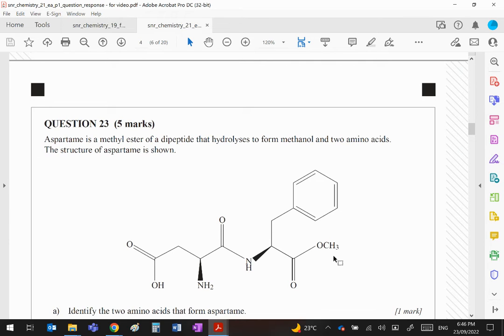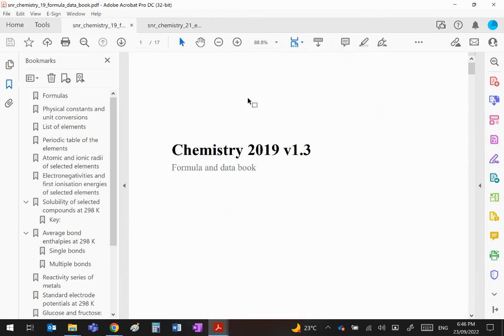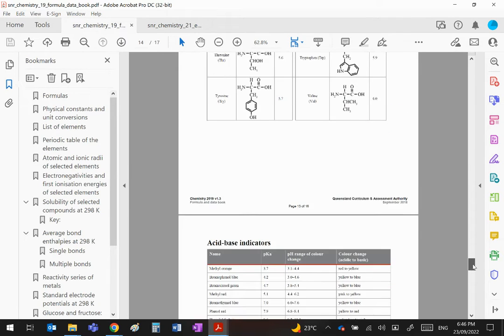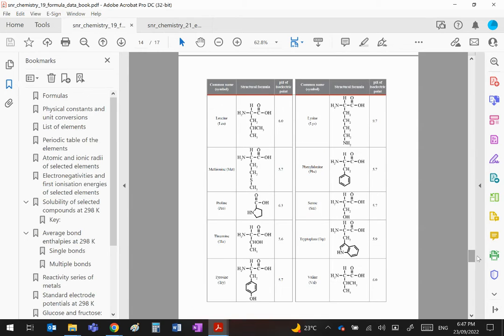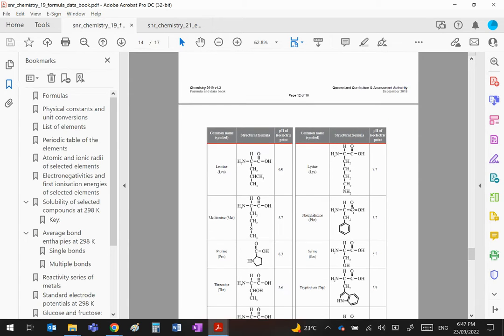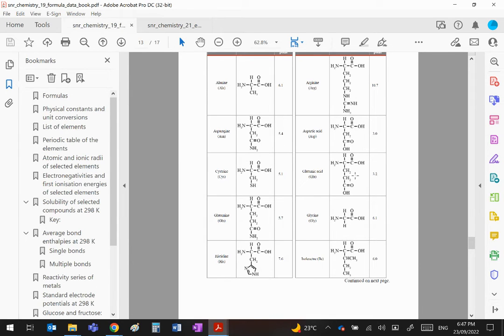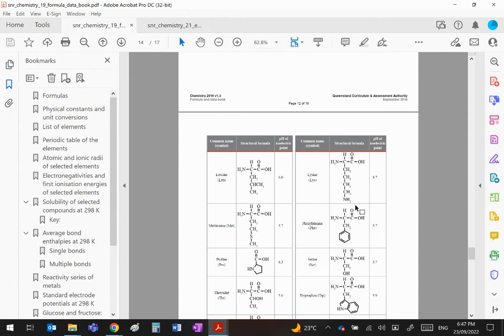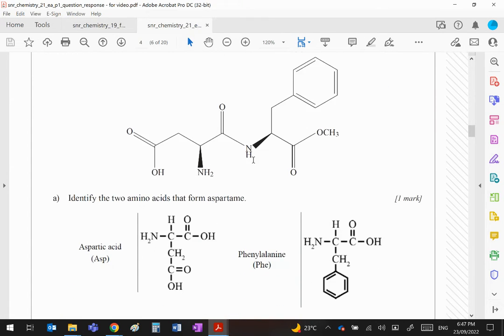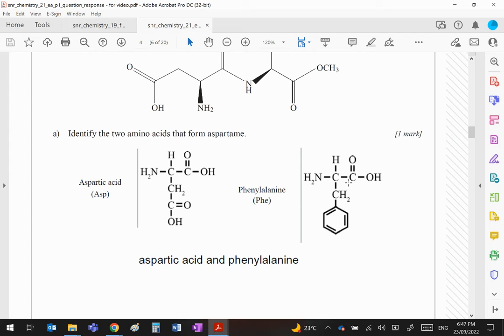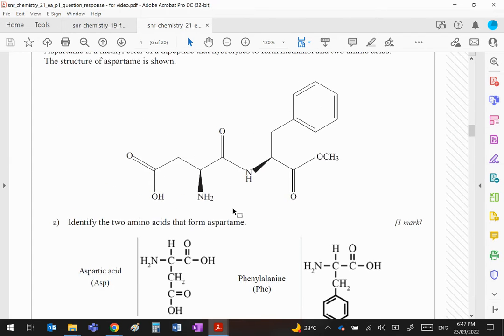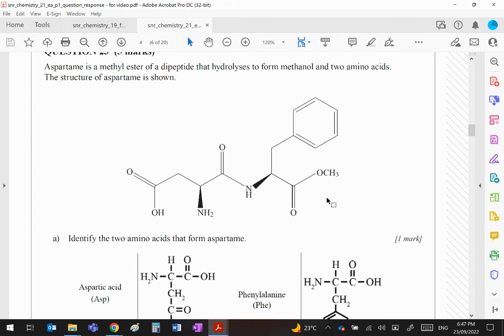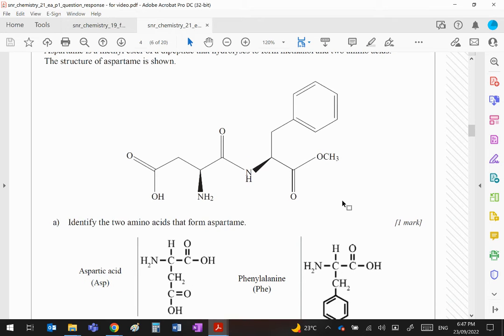Now that looks pretty complex. However, if you go to the data book and scroll down to almost the end, you will see two tables. Now aspartic acid was one of the amino acids and the other one was phenylalanine, so for convenience I've copied both of those into the answer. Now that wasn't needed.